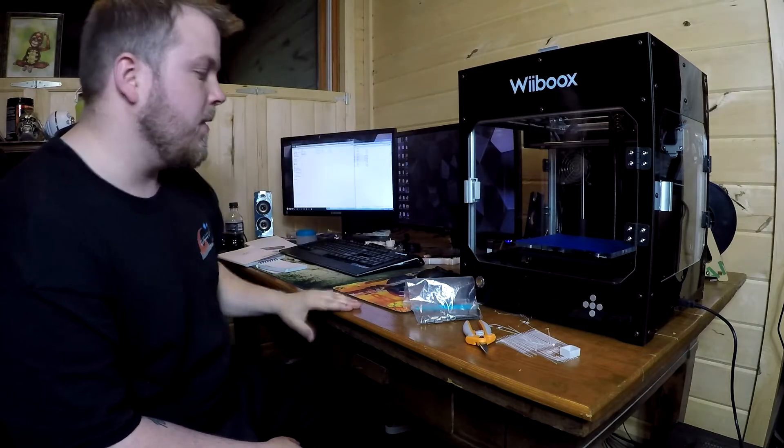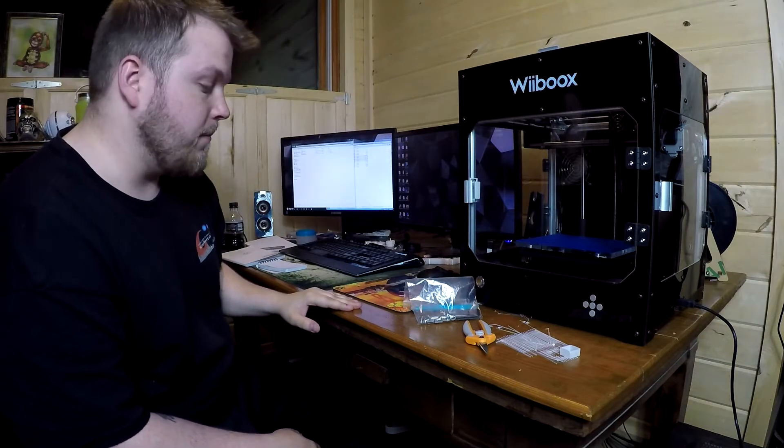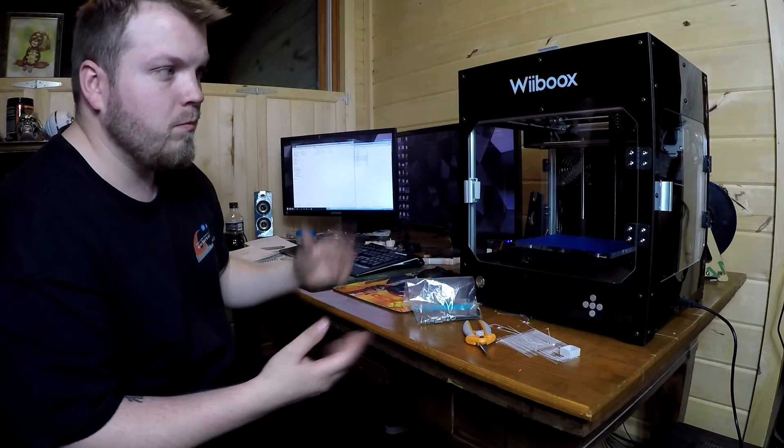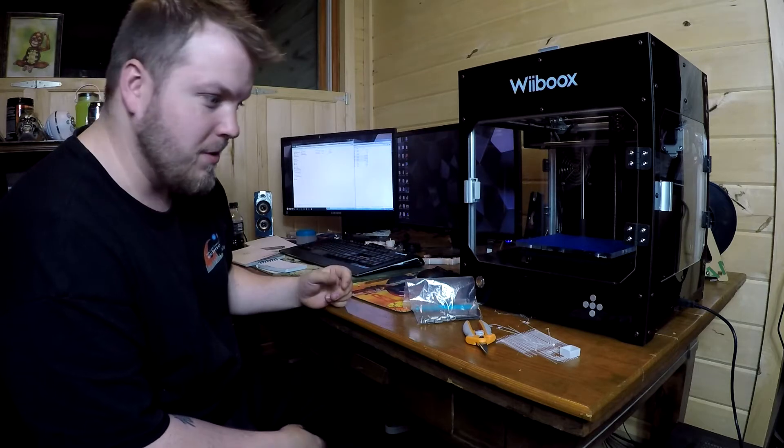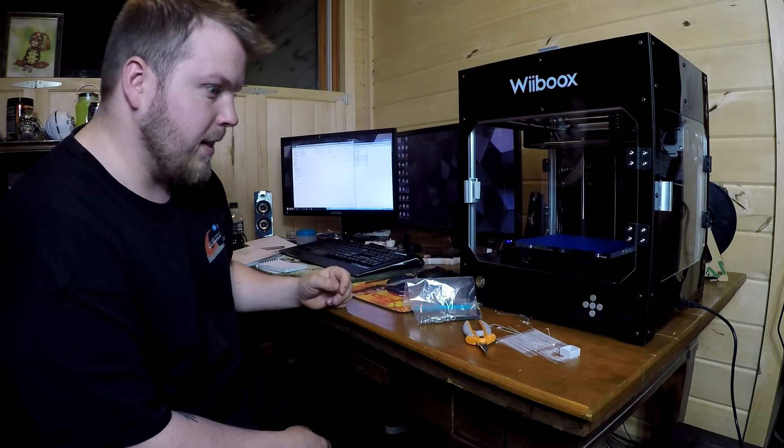So Wiiboox is a great 3D printer from my experience so far and it's not the only one I've used, so take that as you will.